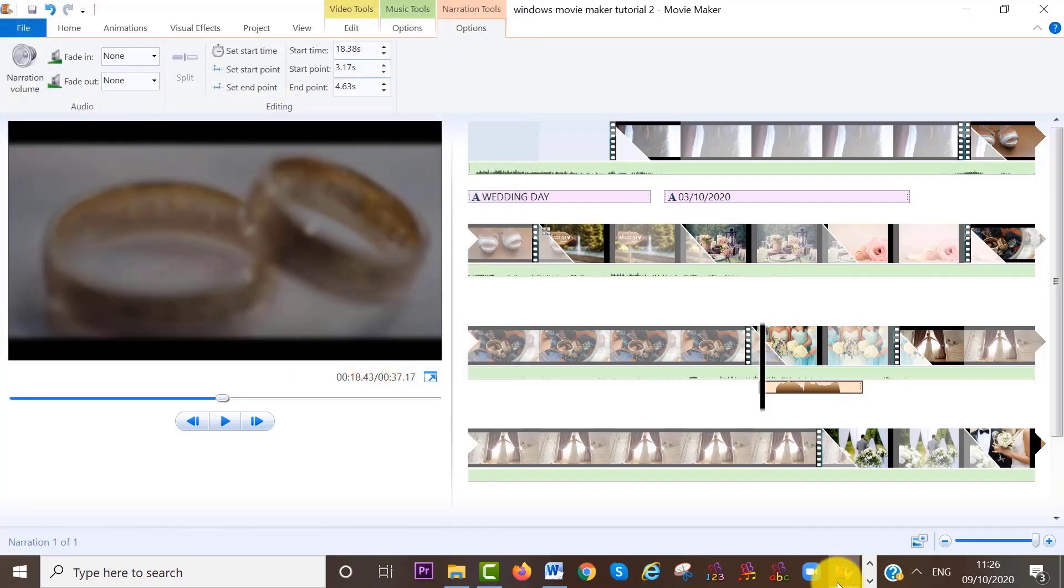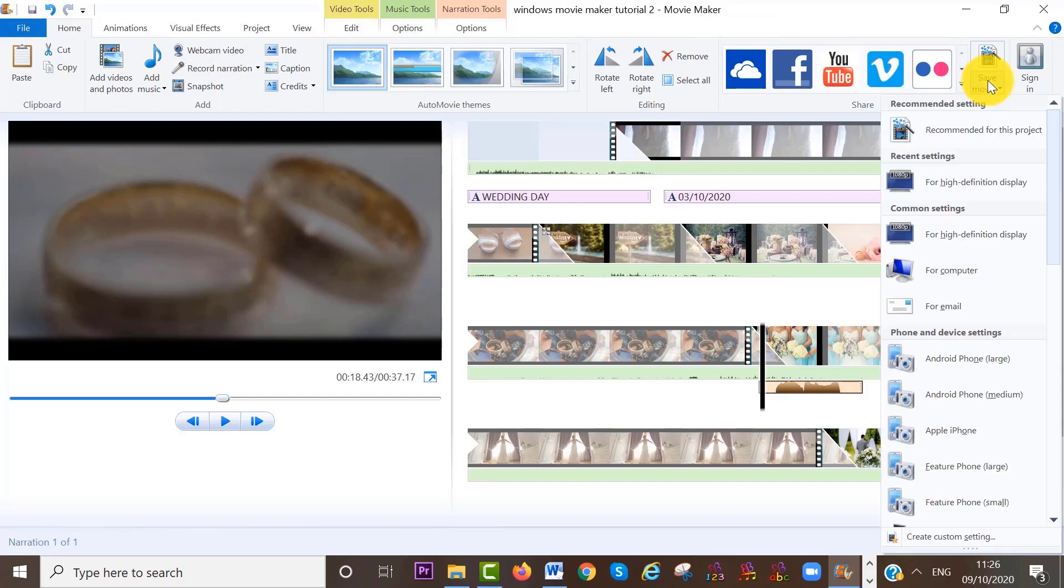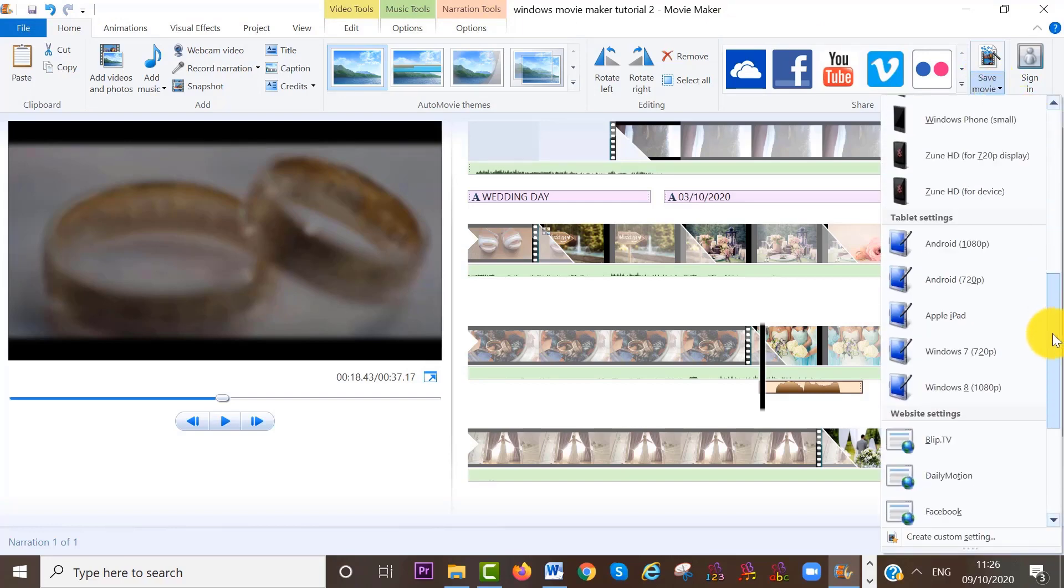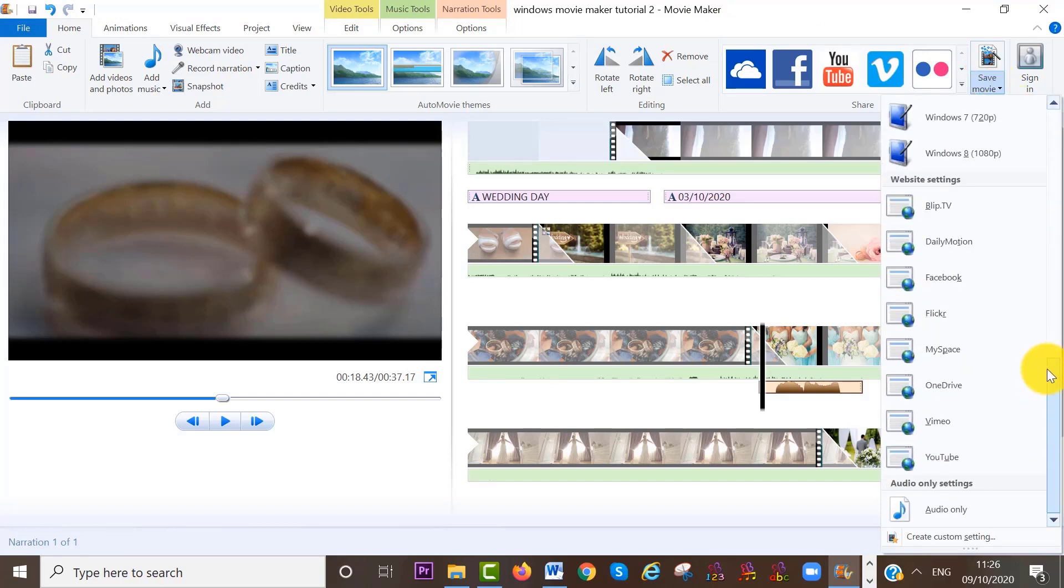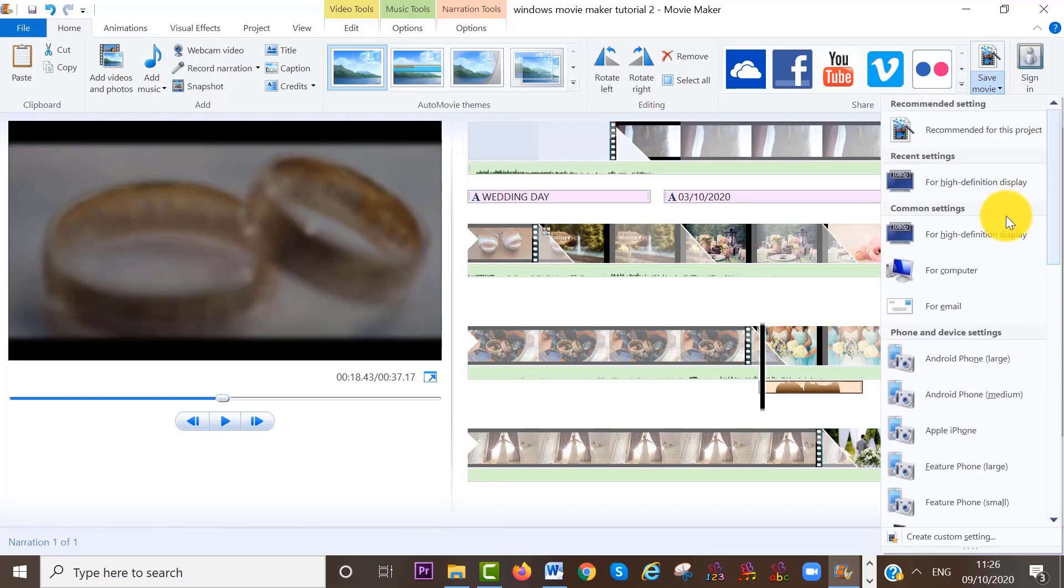And if you want to save this project as a movie, go to the home area on your menu bar, and then click on save movie on the top right corner. And you have several options here, as you can see. I like to choose for high definition display, so HD.